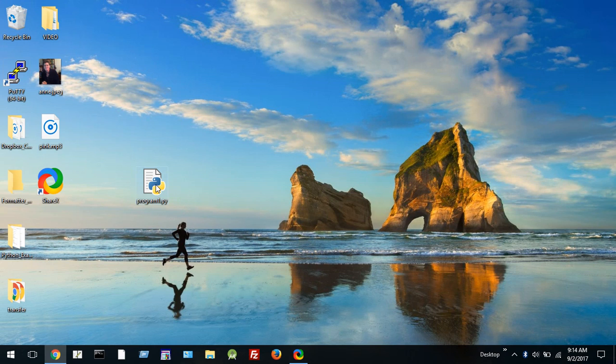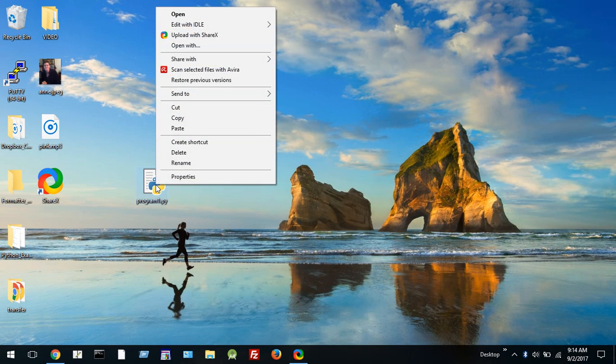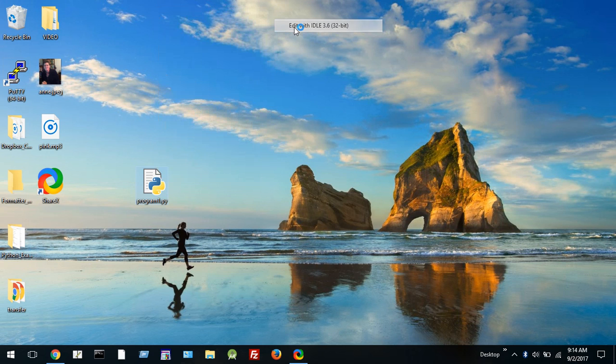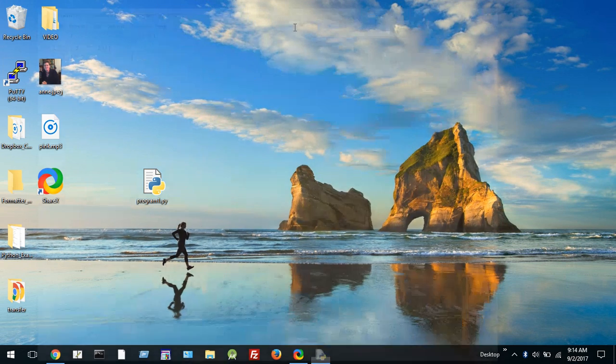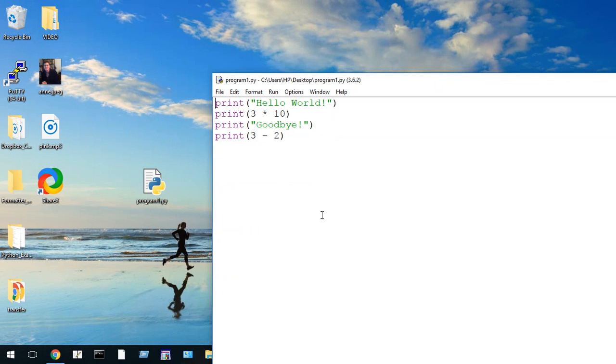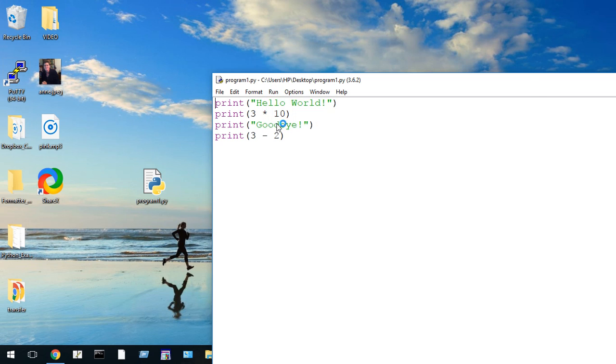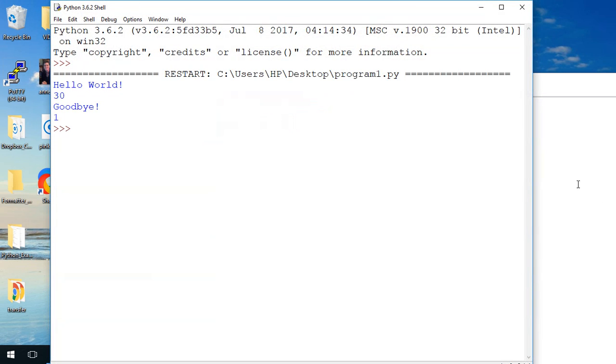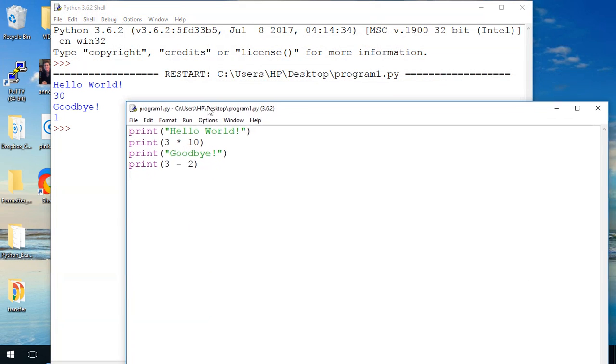So normally what we do is we put the pointer over the file and right click on the mouse and then select edit with idle and then it will open up the idle system to allow you to edit with the idle system and from here you can run your module and again it opens up in the shell. There you can see the program and the program running in the shell window.